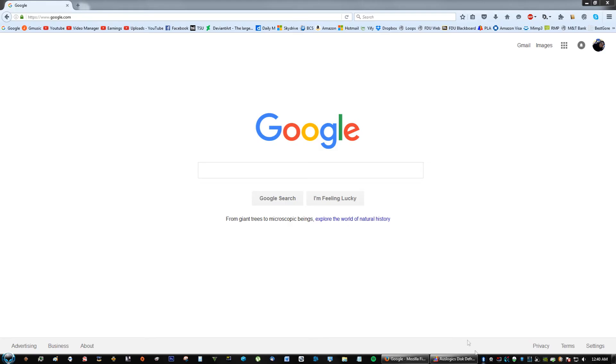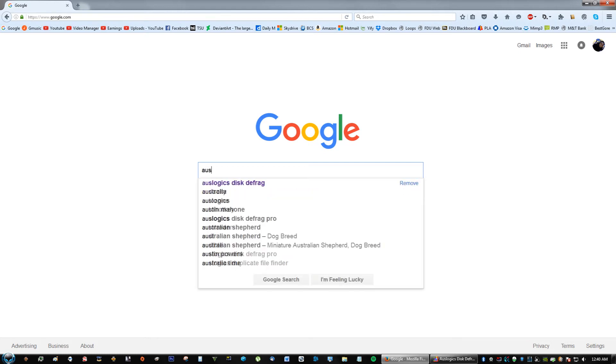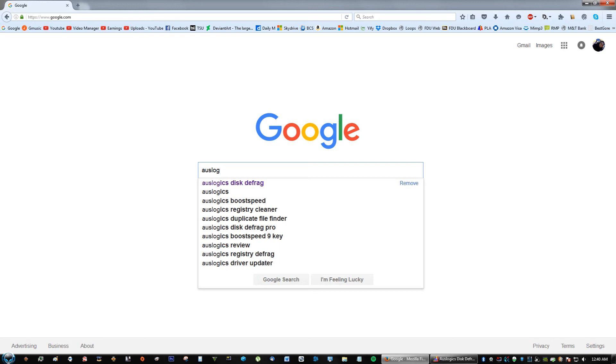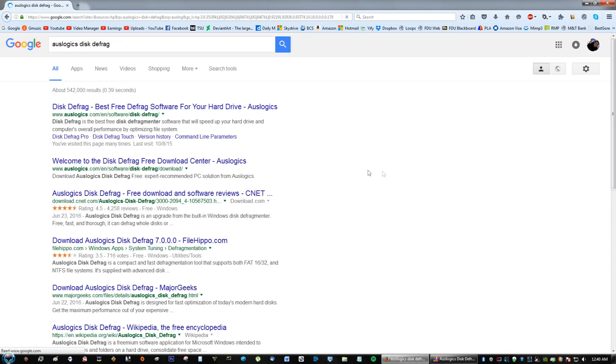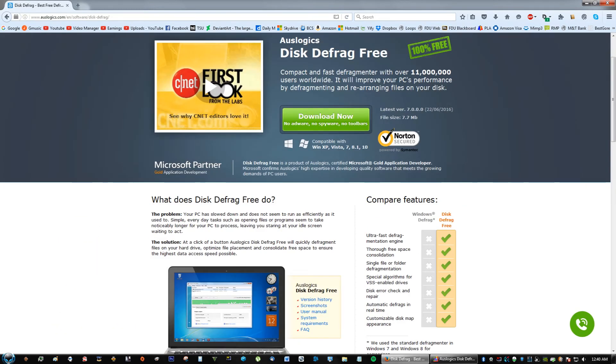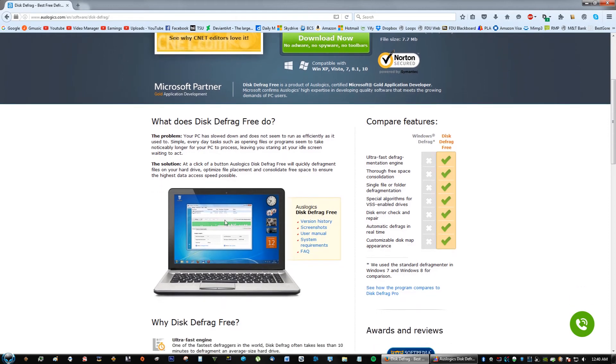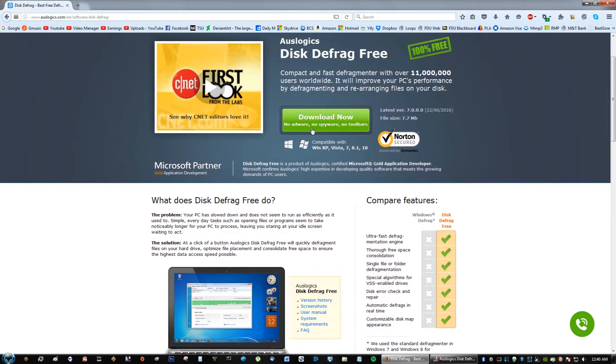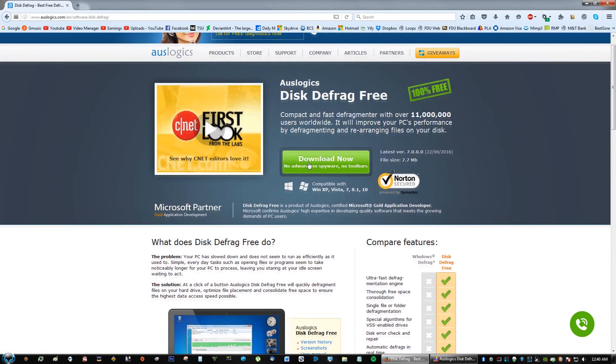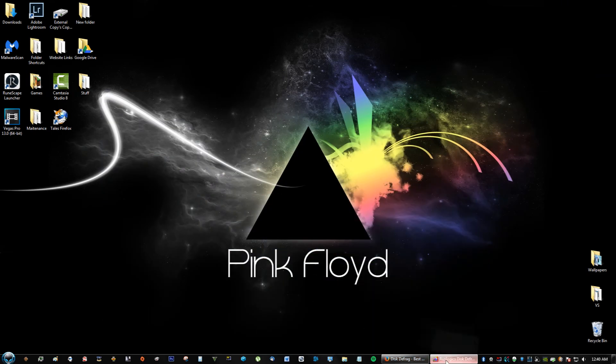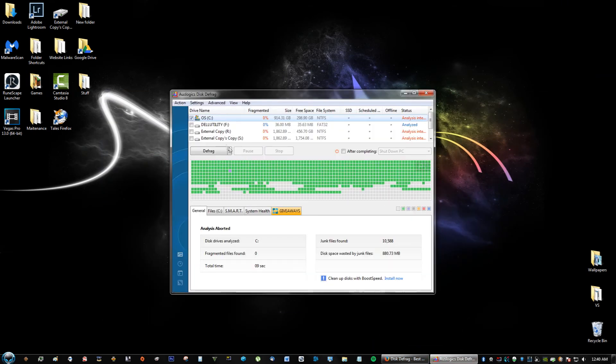This next program, which is one of my favorite programs for speeding up a computer, is called Auslogics Disk Defrag. Completely free and awesome, beautiful interface. Right here you can go to the main website, just click download there.